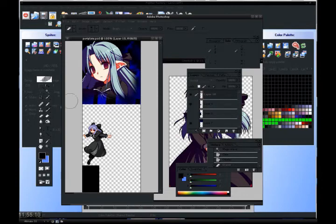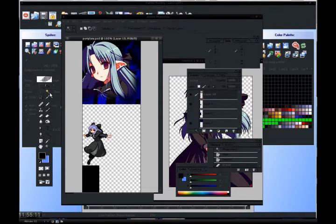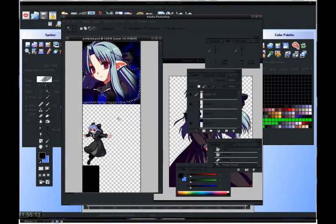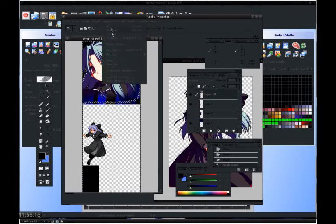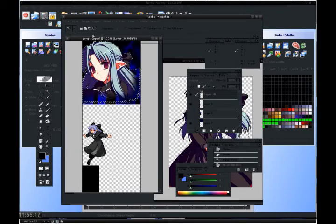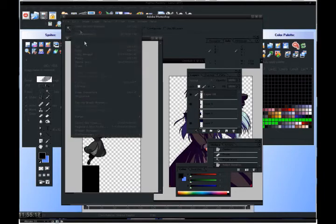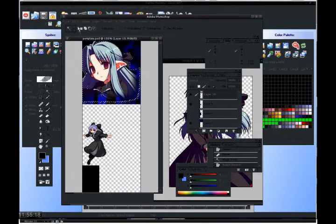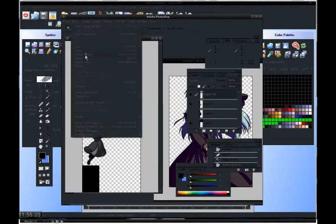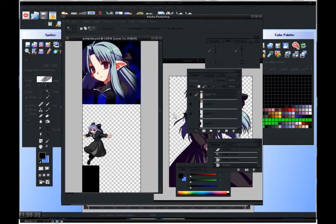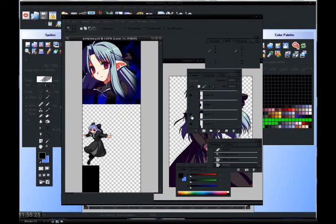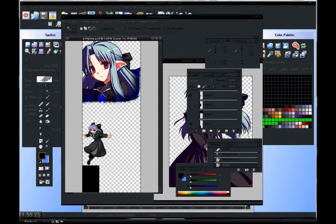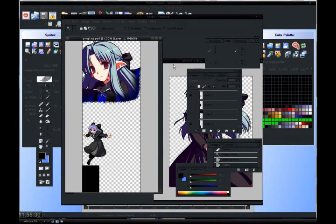Once it's erased, use your magic wand again and select the blank area. Now go to select, inverse, edit, copy merged, edit, paste. Now what you've got is you've got Len with the background already included, all pre-zapped up for you.